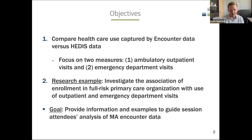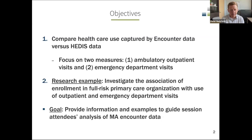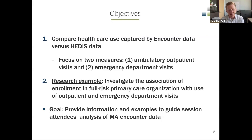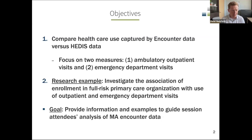The second part of this segment looks at a research example conducted jointly with ResDAC, using the carrier and outpatient files to investigate the association of enrollment in a full-risk primary care organization with the use of ambulatory outpatient and emergency department visits. The goals of the presentation are to provide information and show examples of how we worked through analyses and challenges that will hopefully help you as you work with the encounter data.